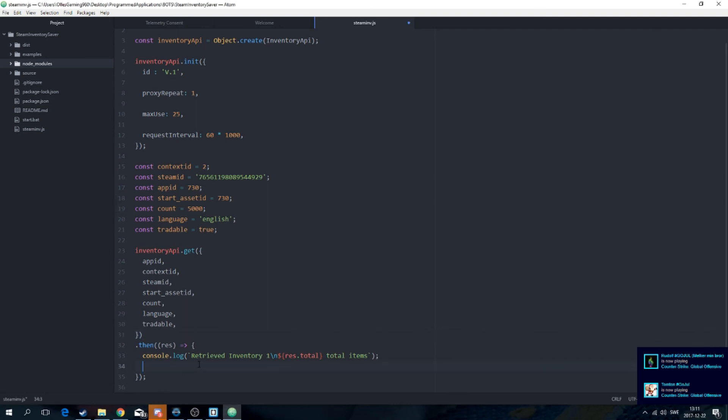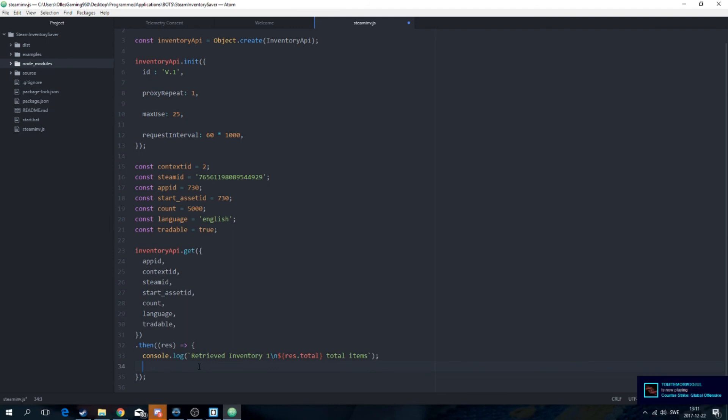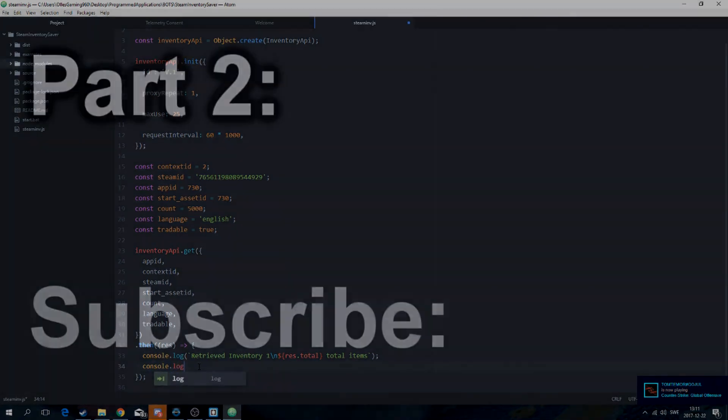Now we can actually get the hash names and all the names of the stuff that's in the inventory that's actually tradable.